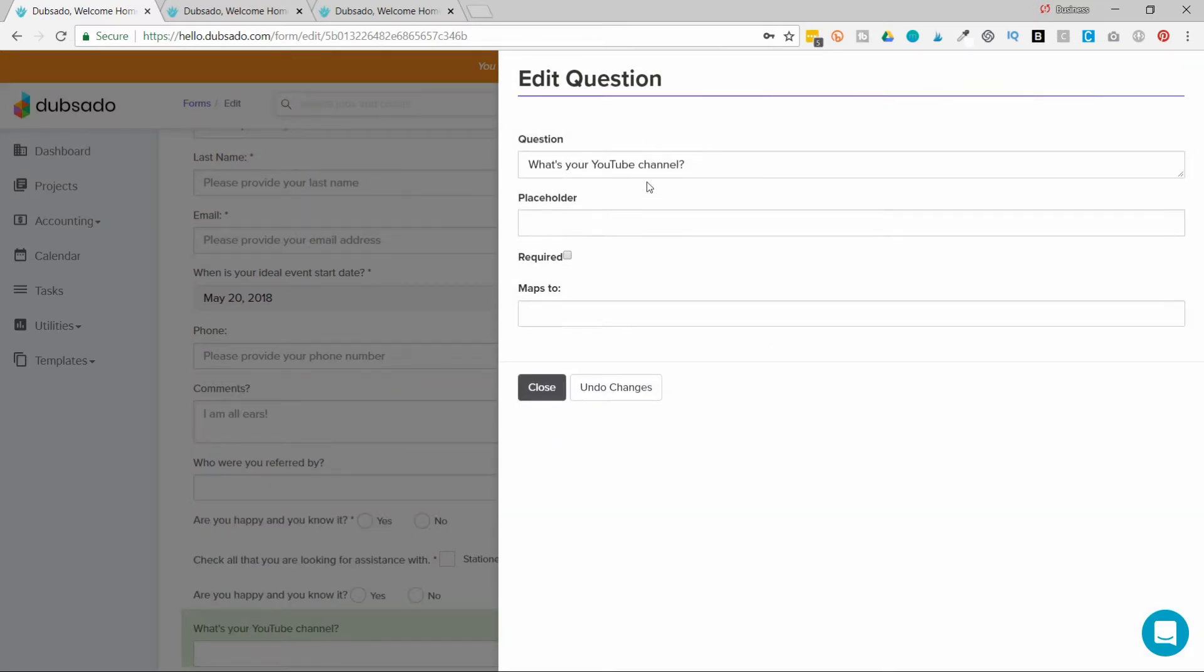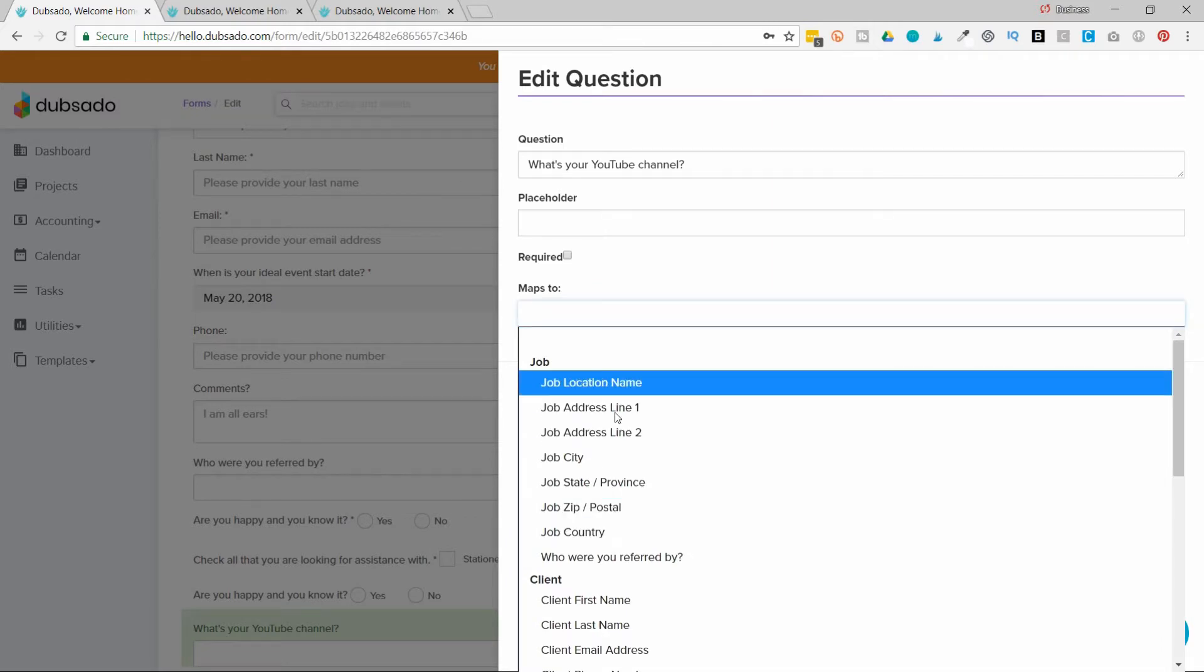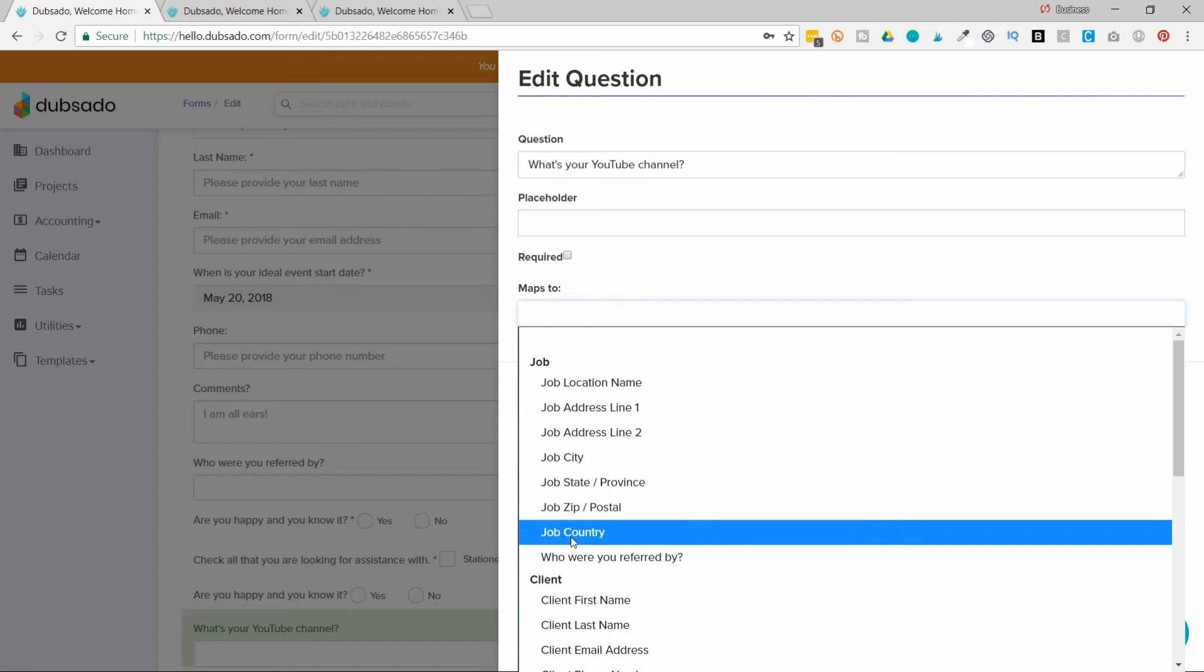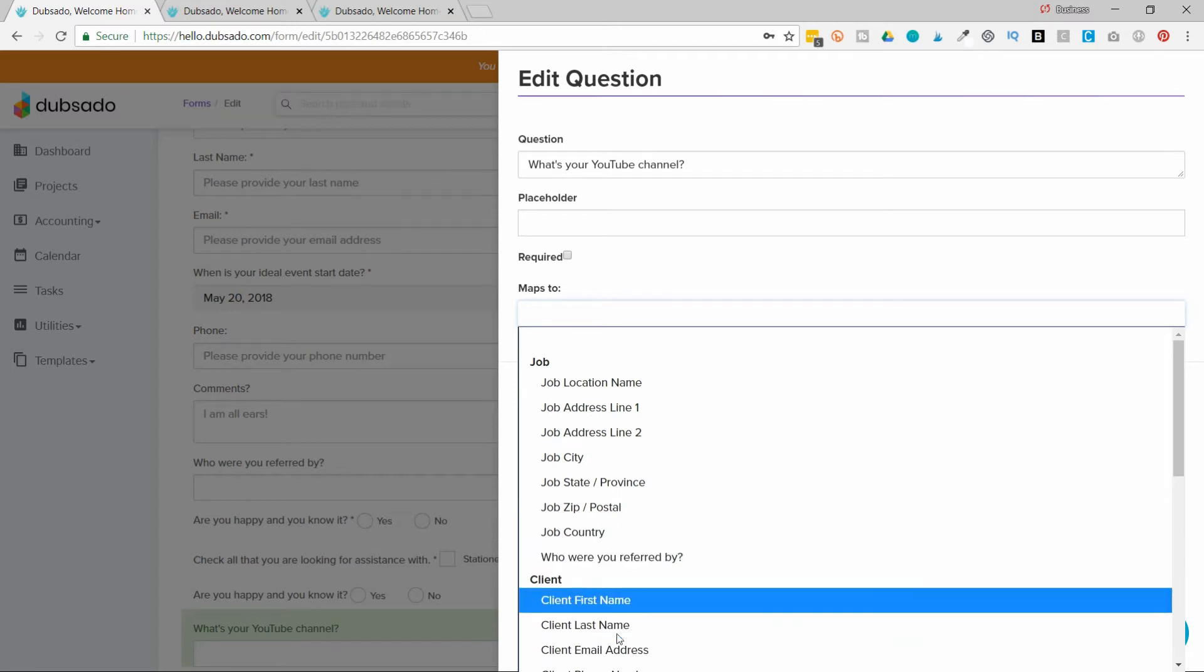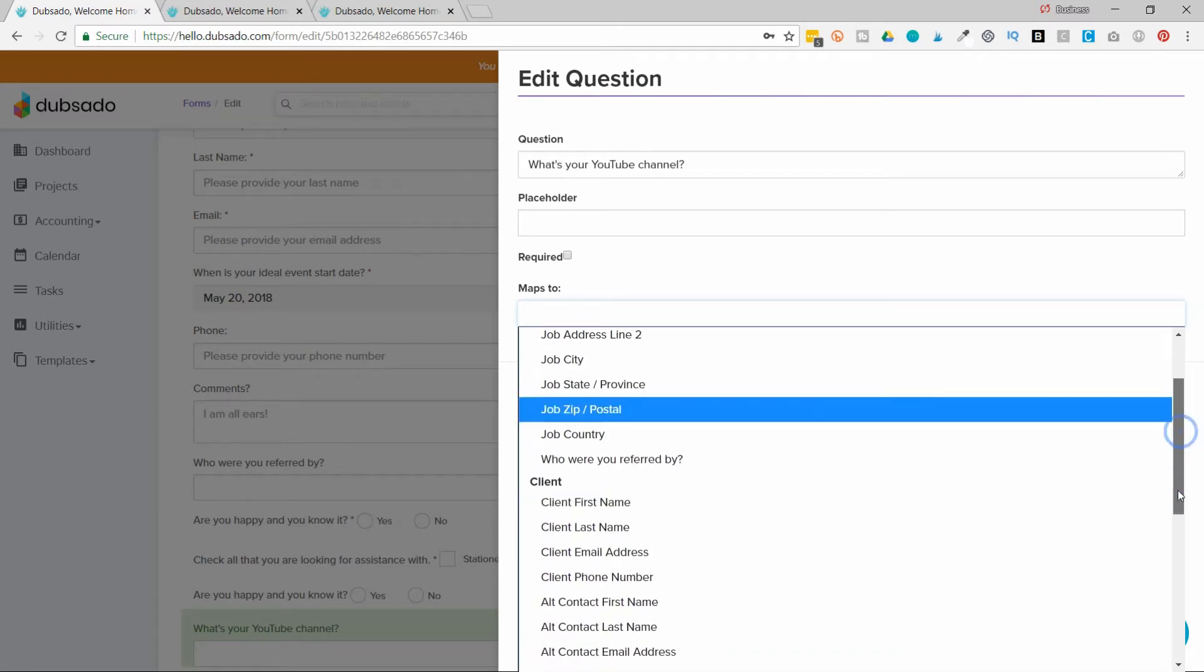And that goes to the bottom here. So I asked the question, what's your YouTube channel, and now I need to map my answer so that it pulls from the form and puts it in the address book. Now remember, I could create a custom map field or a job or a client. So I'm going to find YouTube under the client because that's where I created it.